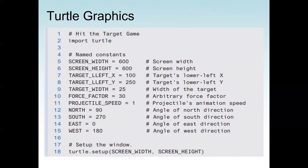Let's see how the code works. First we import turtle since we are using the turtle package. We set the window size — screen width is 600 and screen height is 600. Then we set our target: the target x is 100, the target y is 250, the target width is 25, and the force factor is 30.